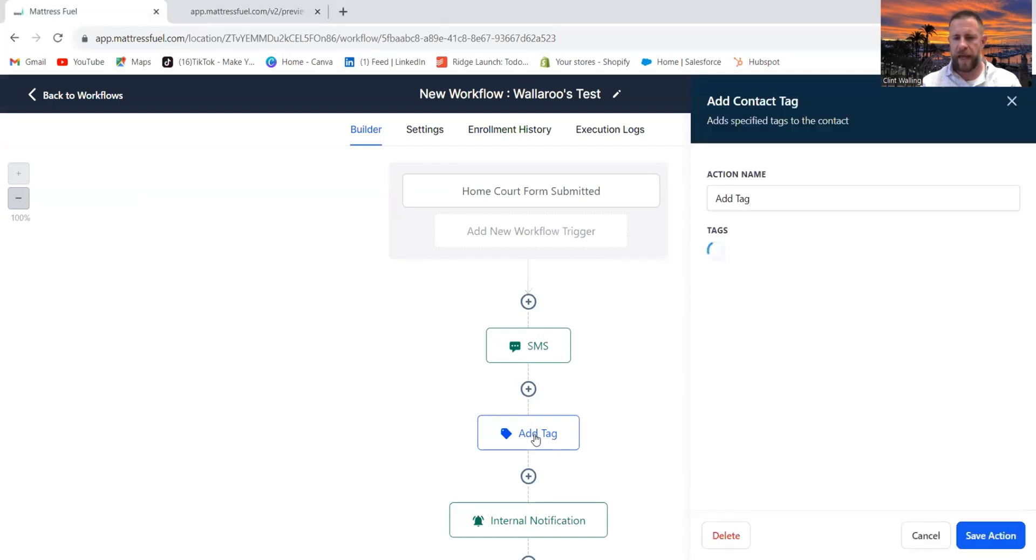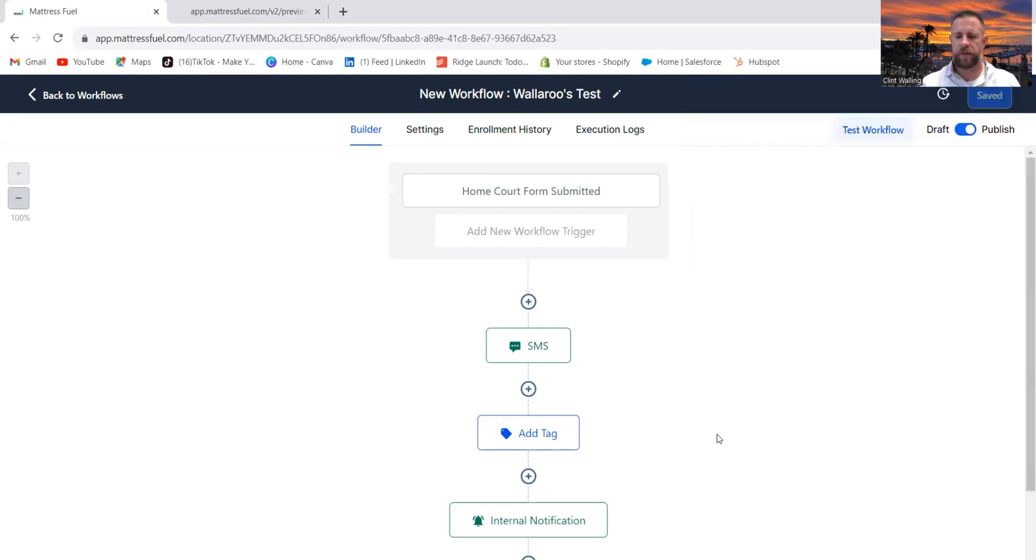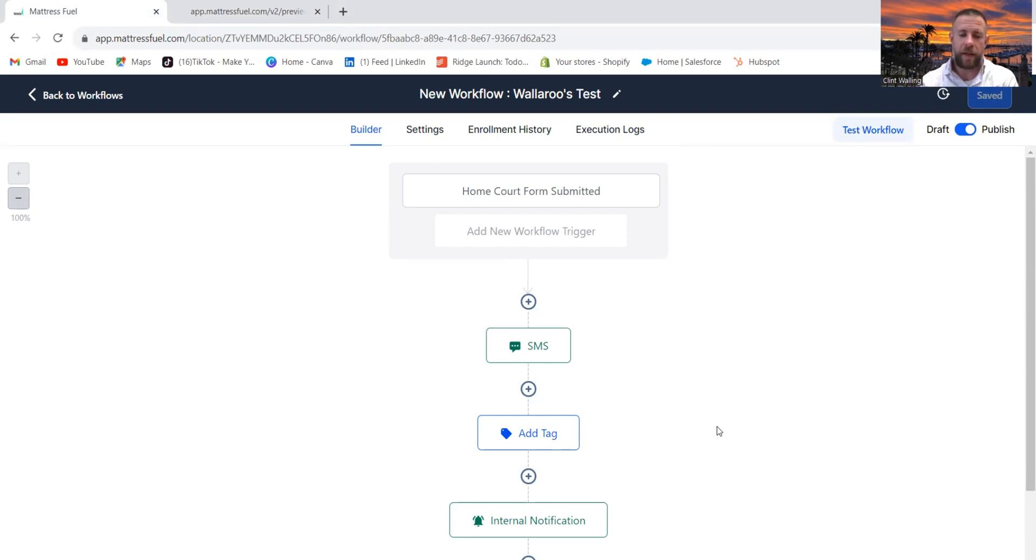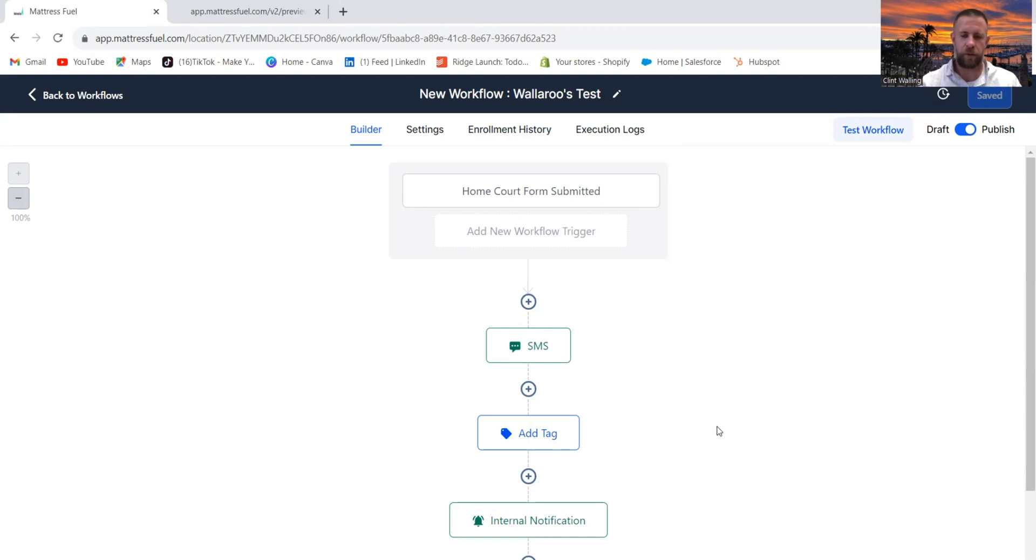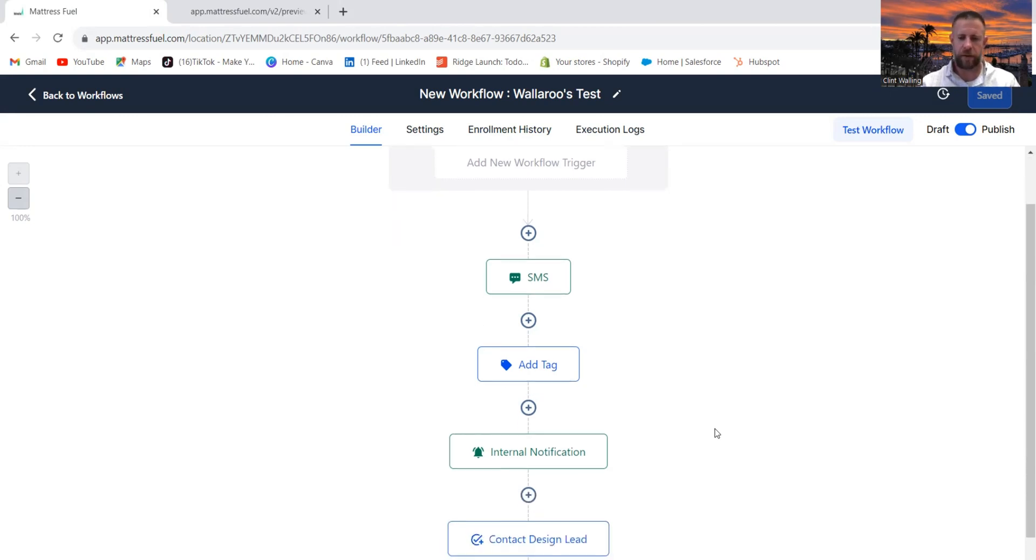But it's also going to add a tag to this contact. We're going to add the tag design lead. The reason you want to do this is this way you're going to be able to track how many design leads you're actually getting. But more importantly, how many are you converting to clients or customers? And you can do that through the reporting function.